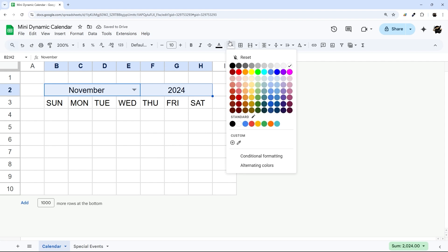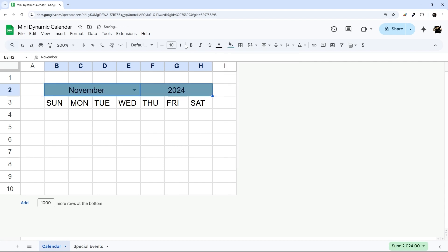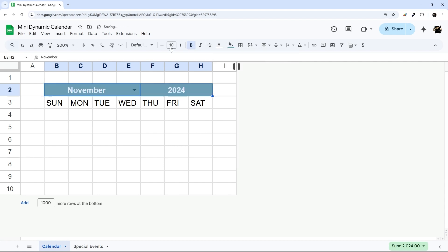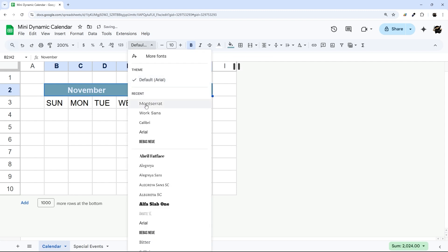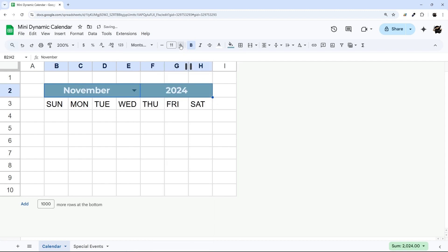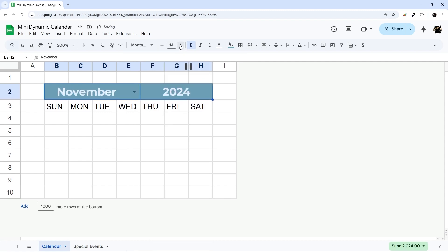And I'm going to do a little formatting real quick here. So maybe something like this, and go up in size a little bit. There we go.